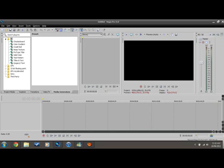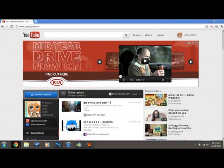Hello people, yes another Sony Vegas Pro 11 tutorial. Today we're going to be showing you how to put text on your video.